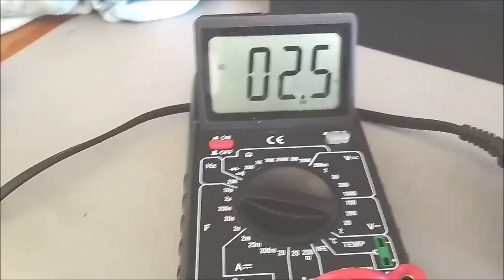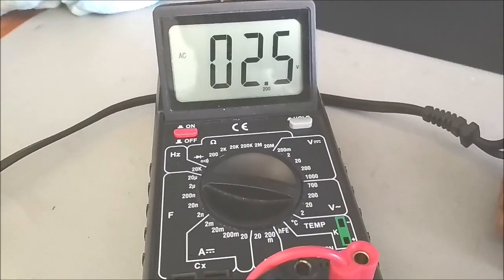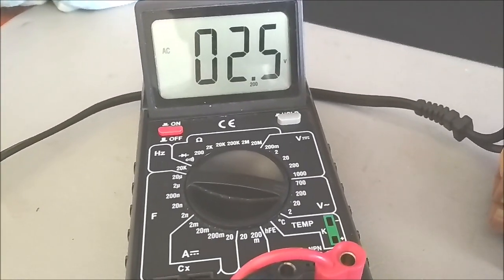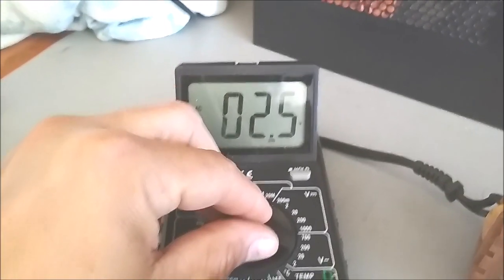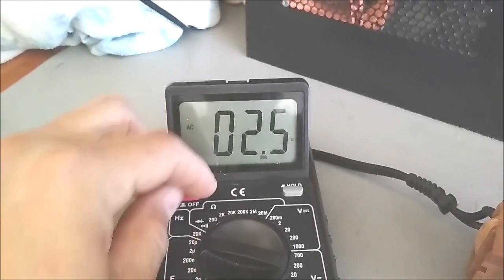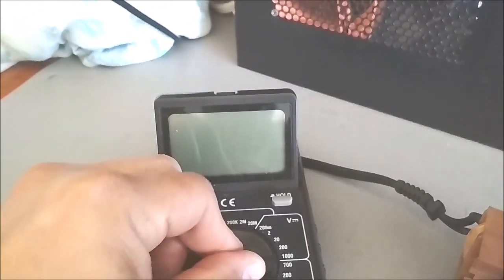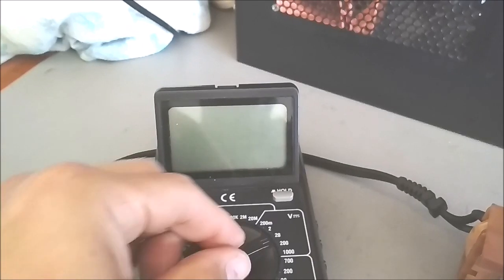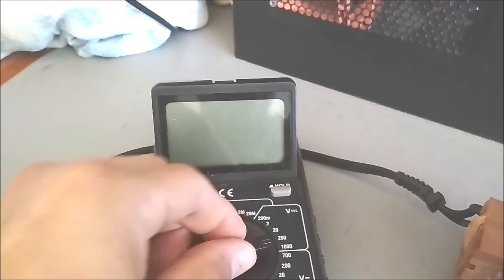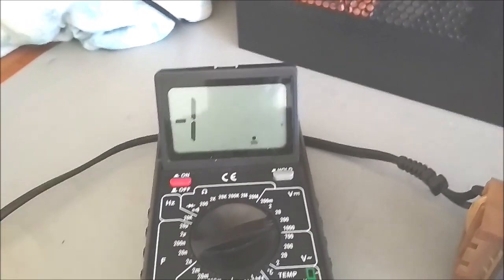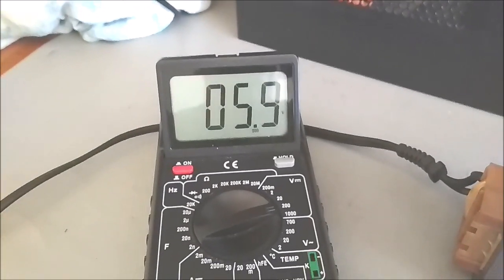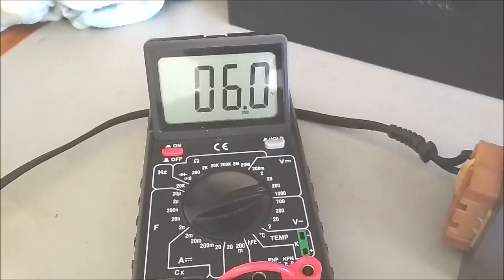Next is to measure the 6 volt DC charger output. Oops, need to change the multimeter to DC. Now reads 6 volt.